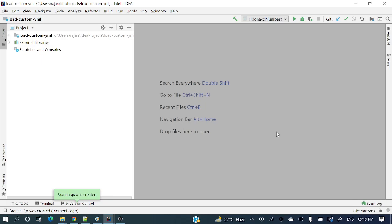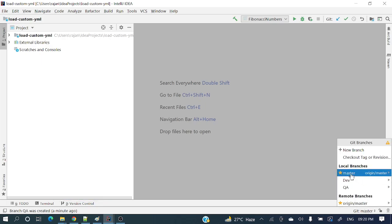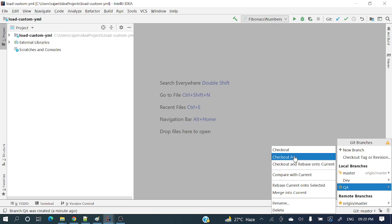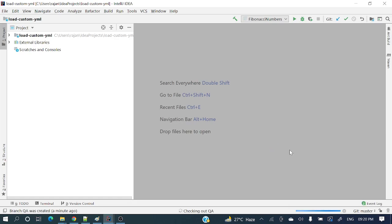Hope you got a crystal clear picture. Again, if you want to switch to the QA branch — you can see master, dev, and QA. Let's switch to QA: click and do checkout. You can see 'git QA' — we are currently in the QA branch.